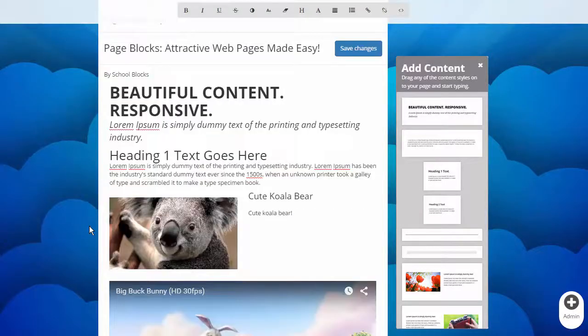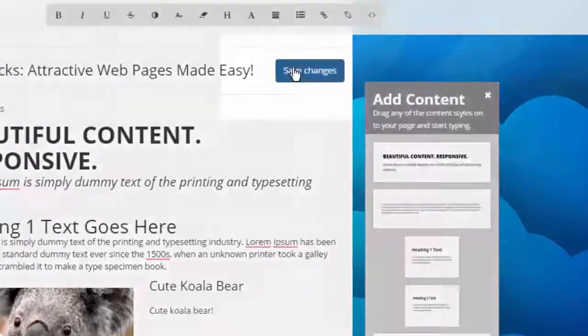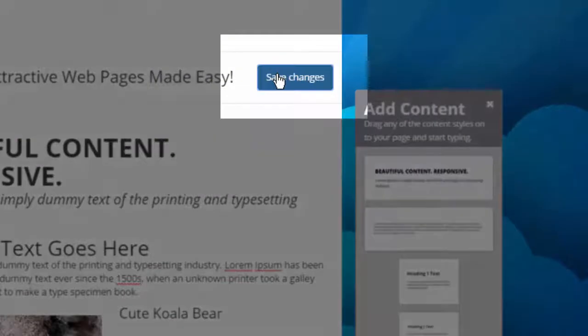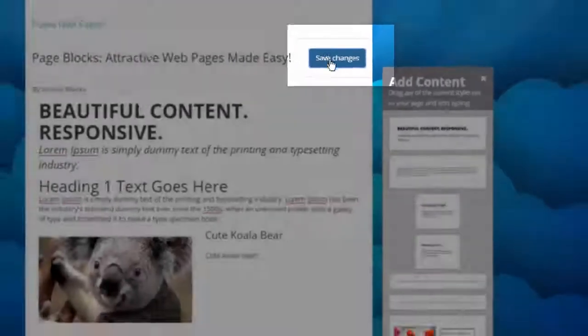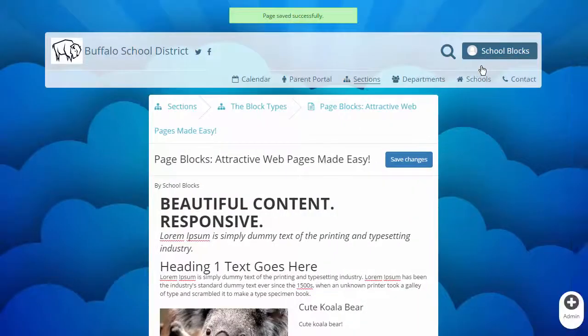When you are happy, click Save Changes. Every time you click Save Changes, School Blocks saves a version of your page.